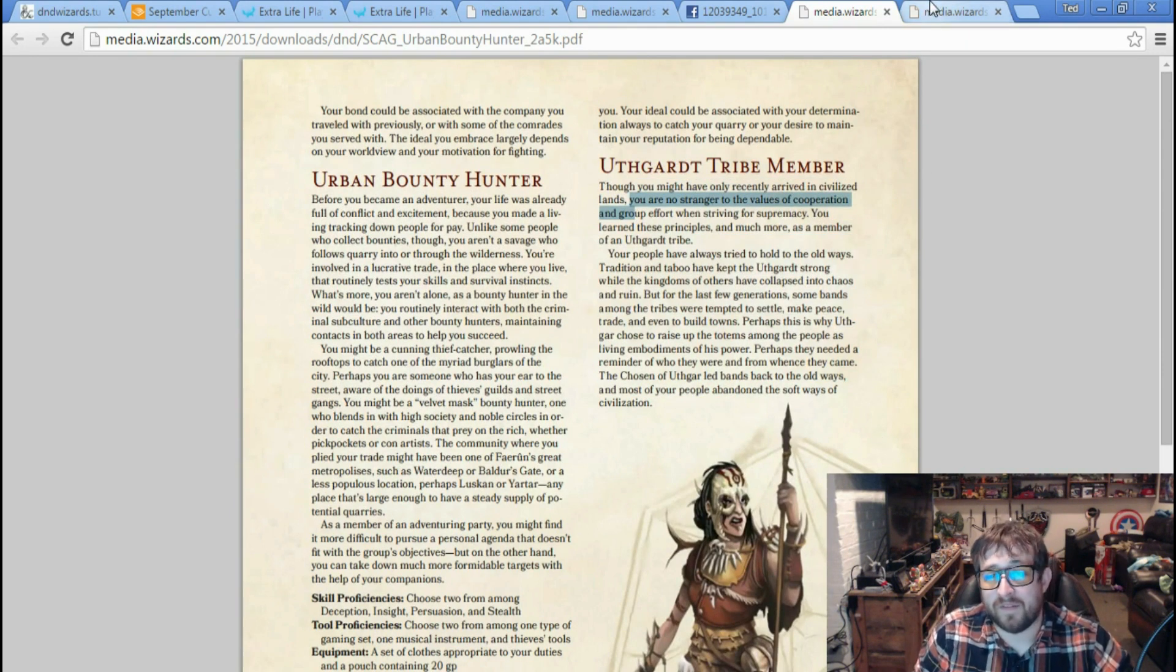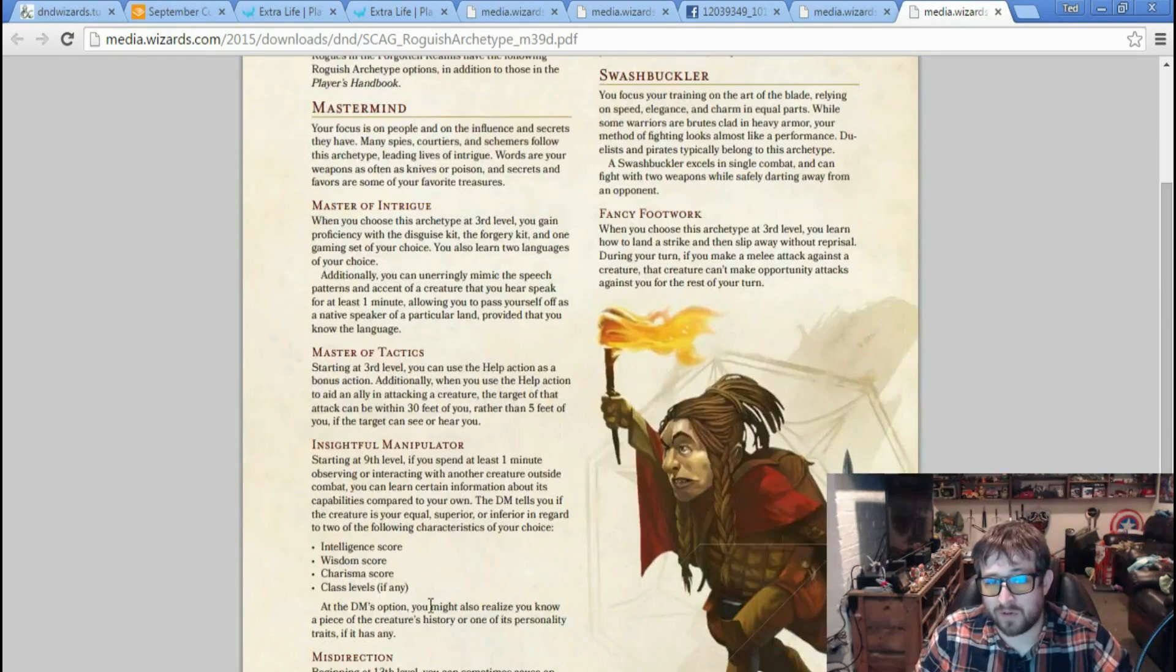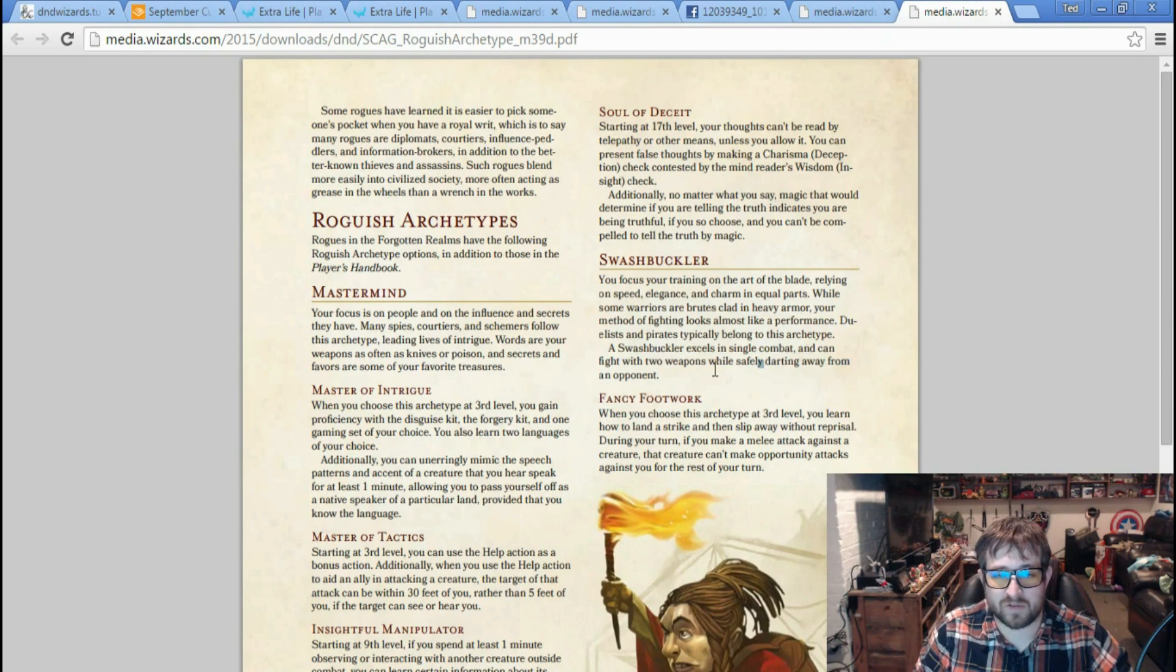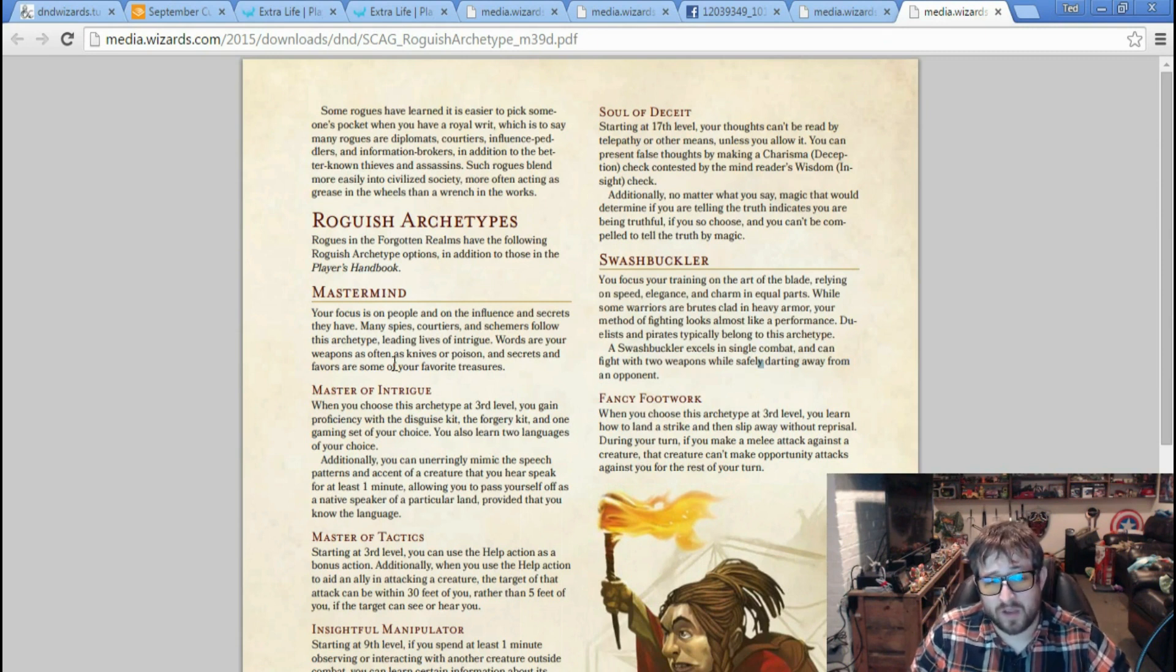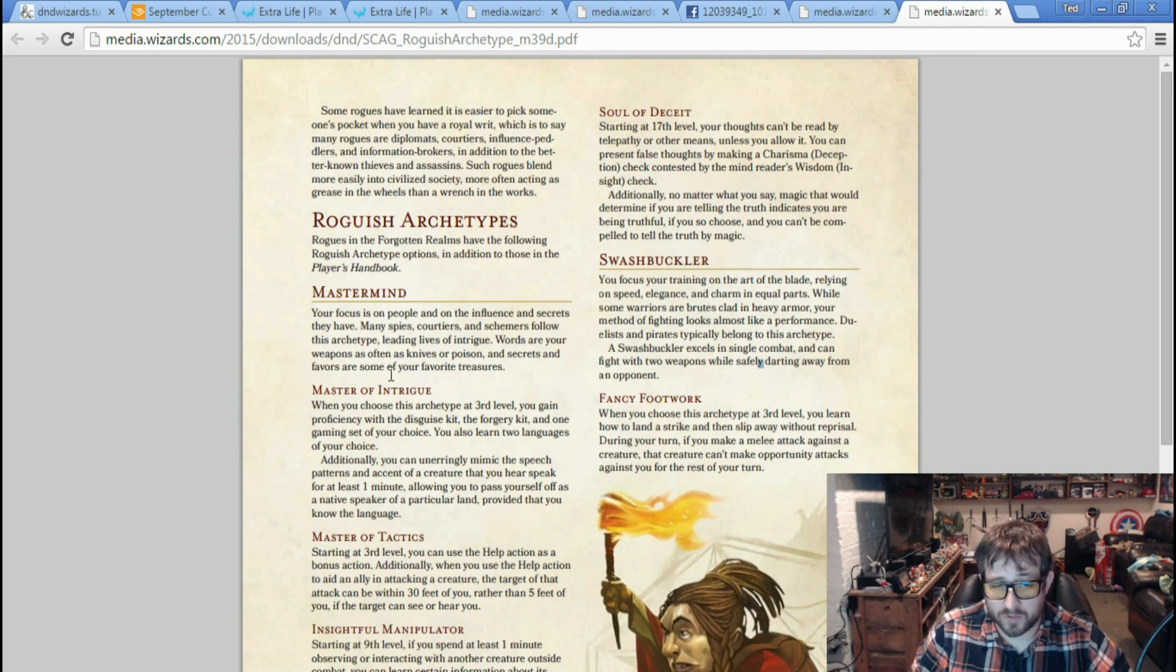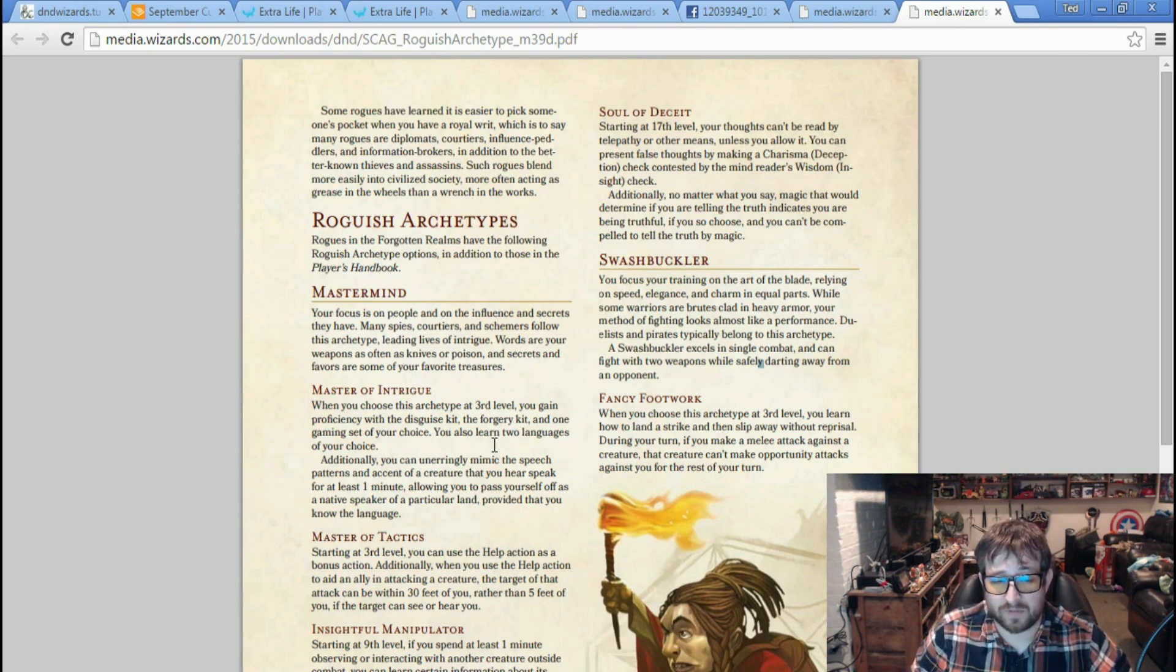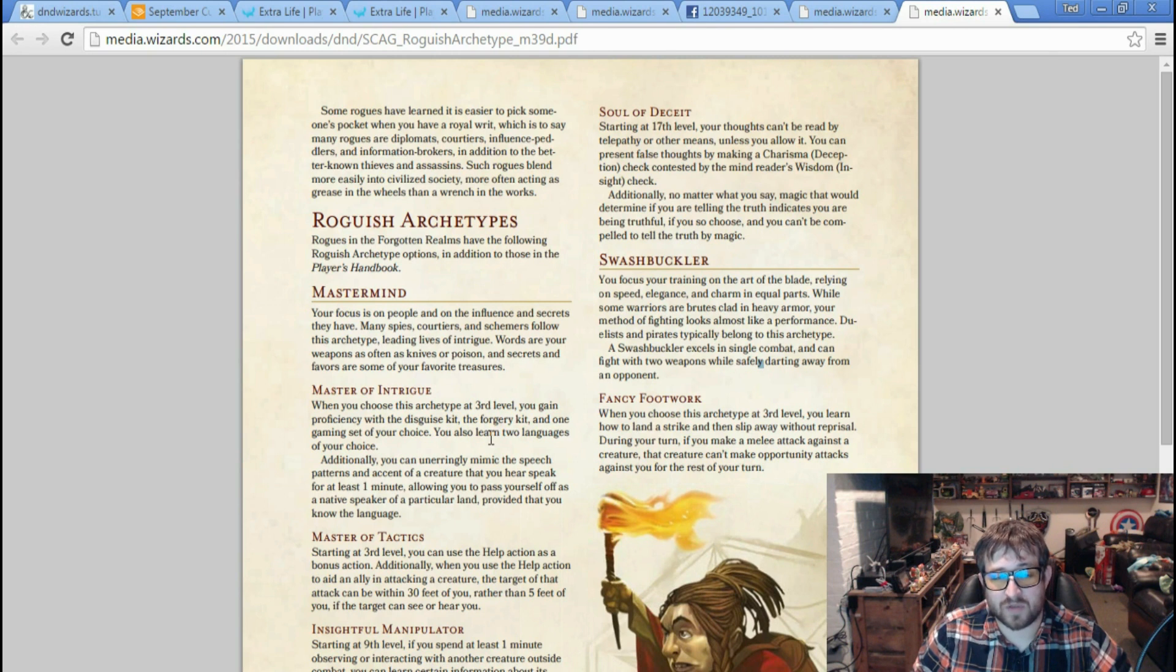And finally, we received the Mastermind roguish archetype, and we actually get a little sneak preview of the Swashbuckler. Master of Intrigue and Tactics - you gain proficiency in disguise kit, forgery kit, and one gaming set of your choice.